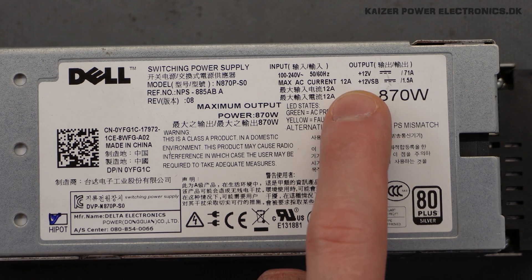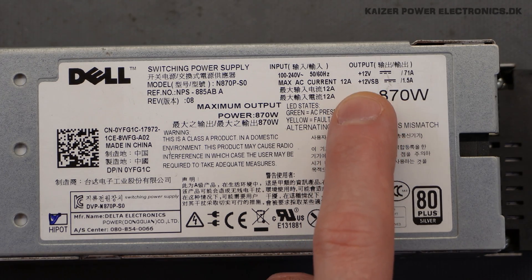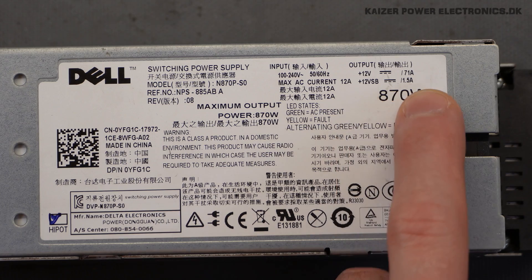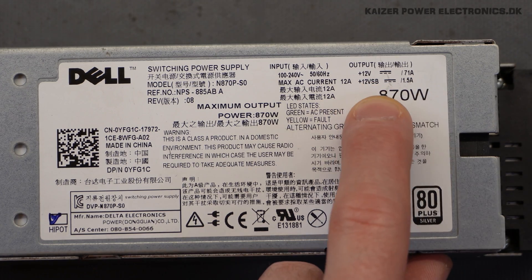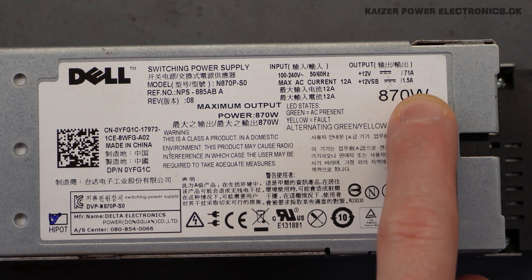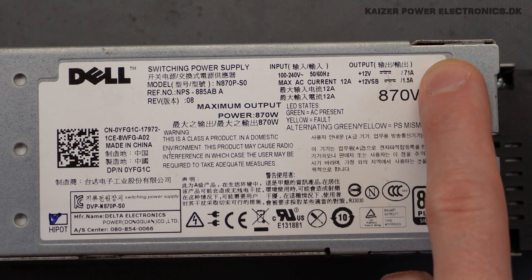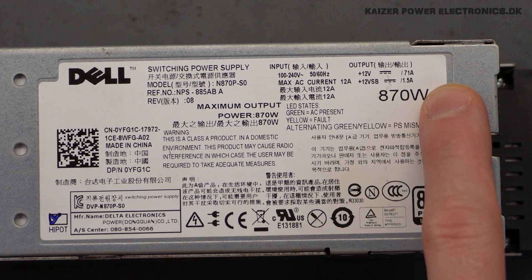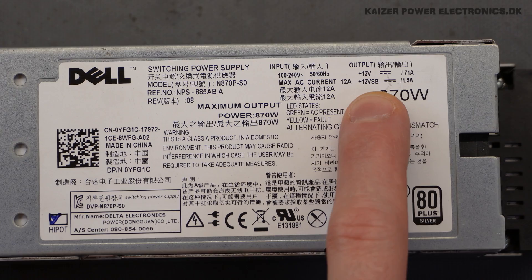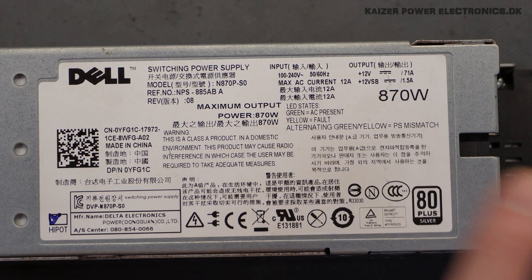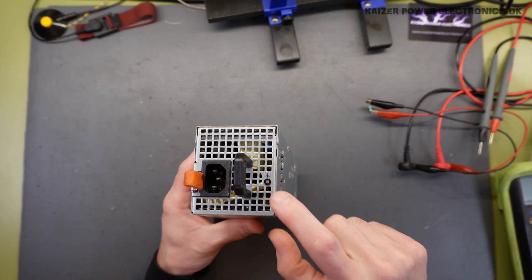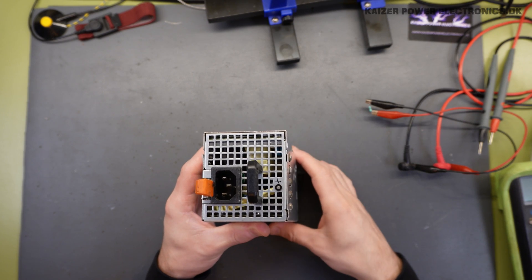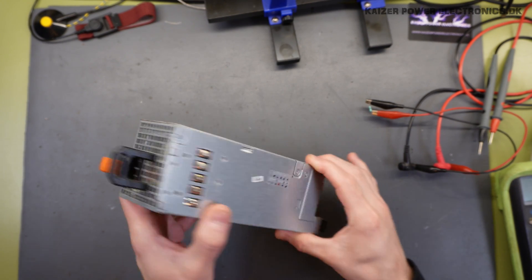It's also worth noting that it has two plus 12 volt rails. So it has a standby SB rail, 1.5 amp and 71 amp on the main output. So we do have some auxiliary power that we have to look for for making this run. We have the status LED and a 230 volt AC plug.